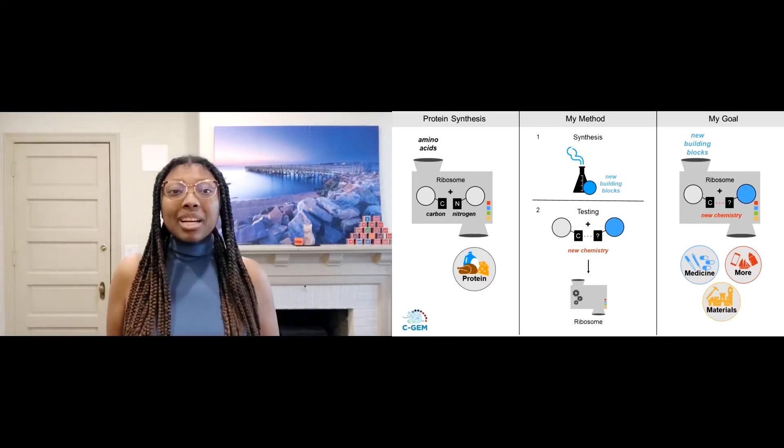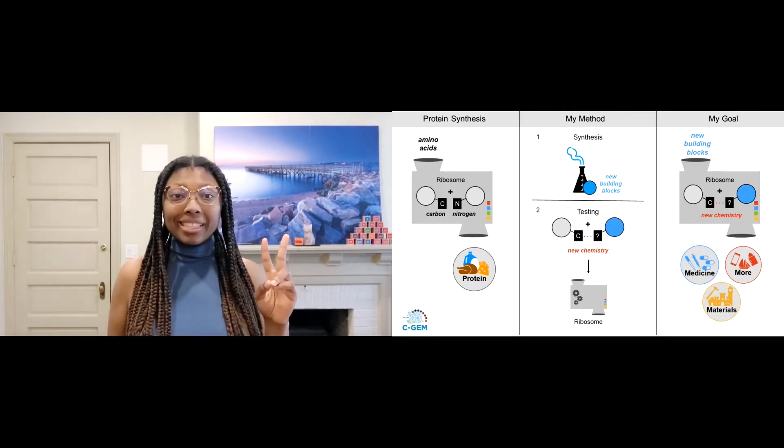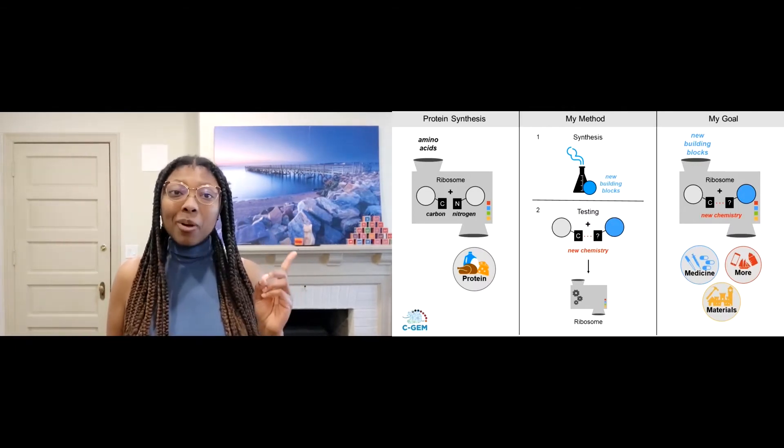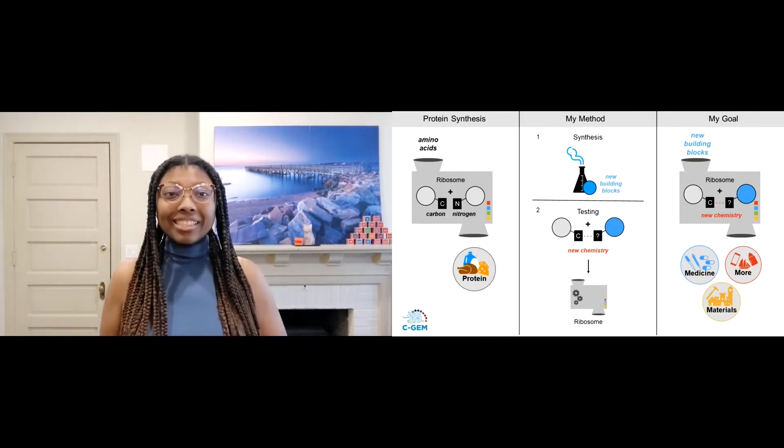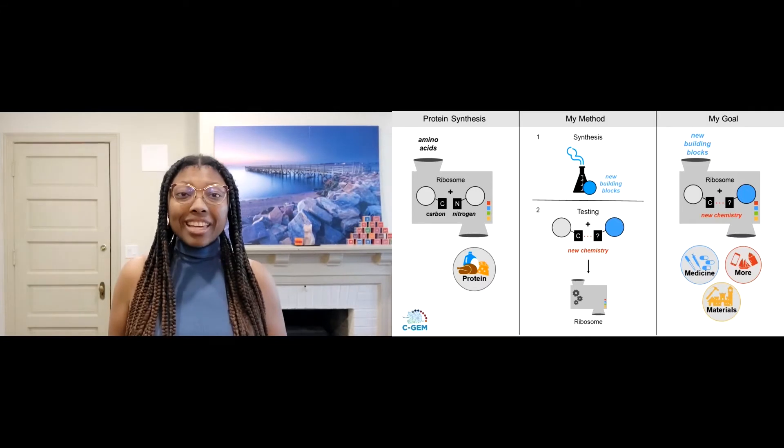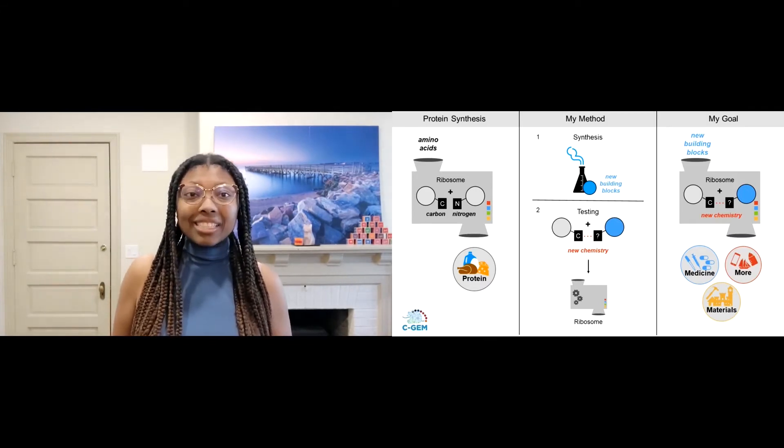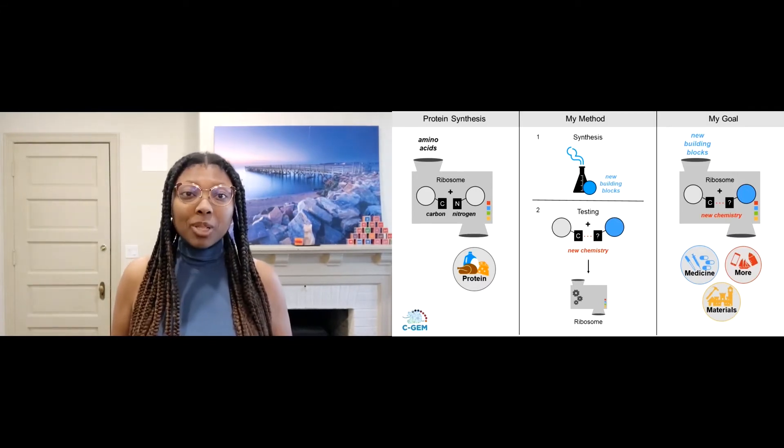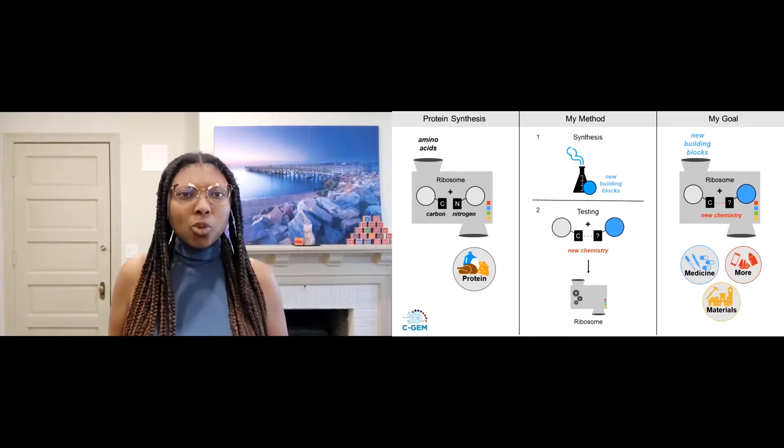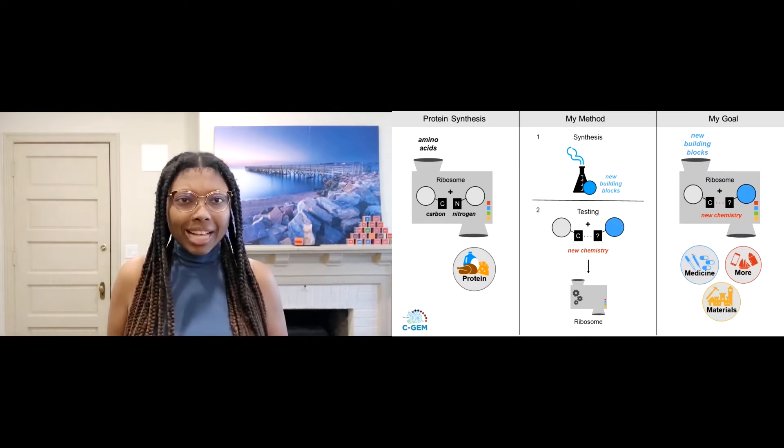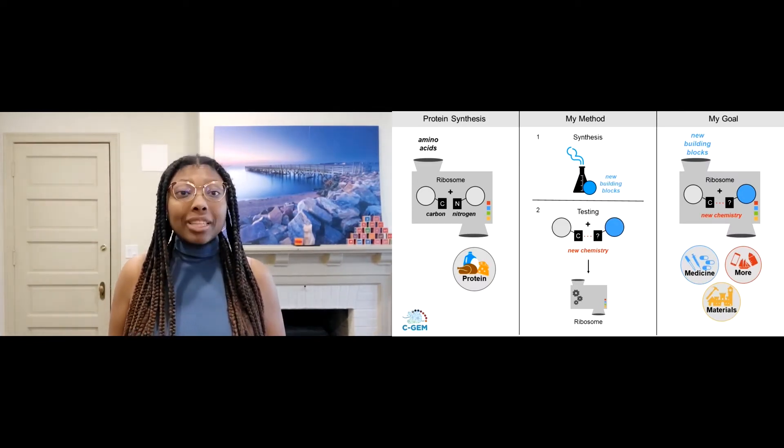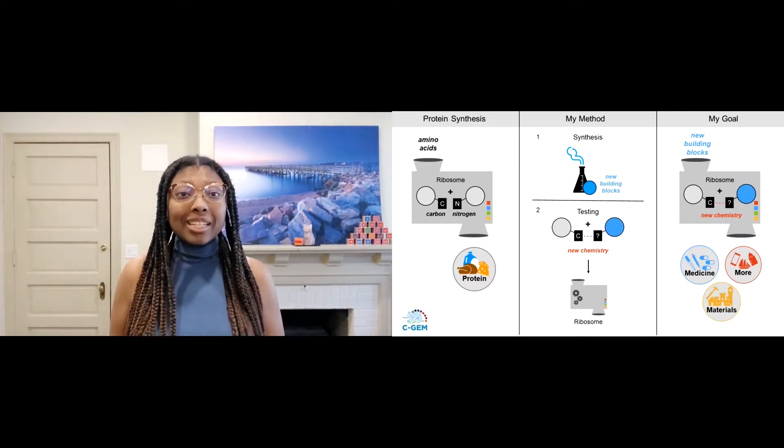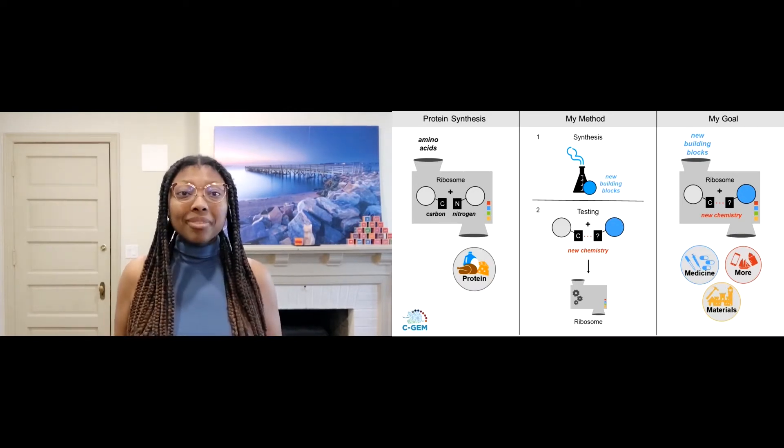As a chemist, my work consists of two major phases. Part one is the synthesis phase. In this phase, I design and synthesize new ribosomal inputs that look sort of like the amino acids it's used to, but with added functionalities to do chemistry that it's never done before.